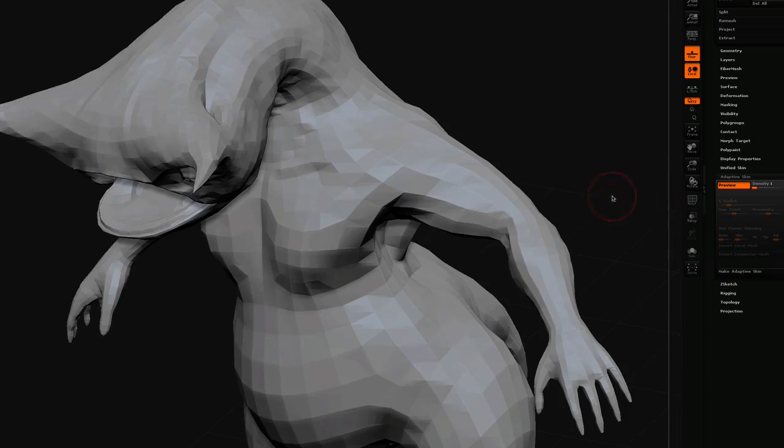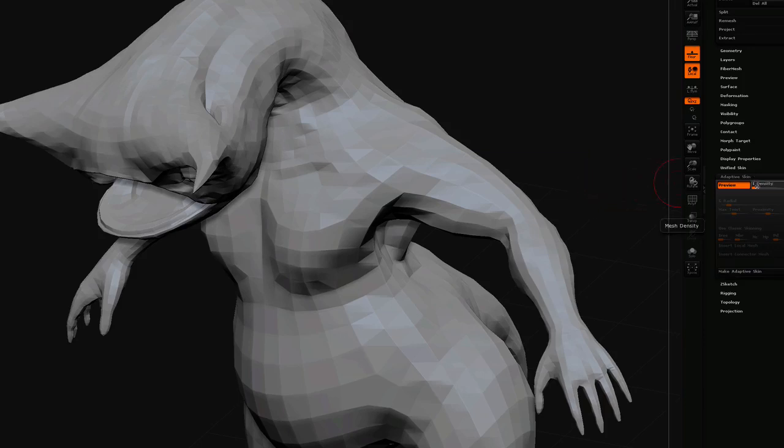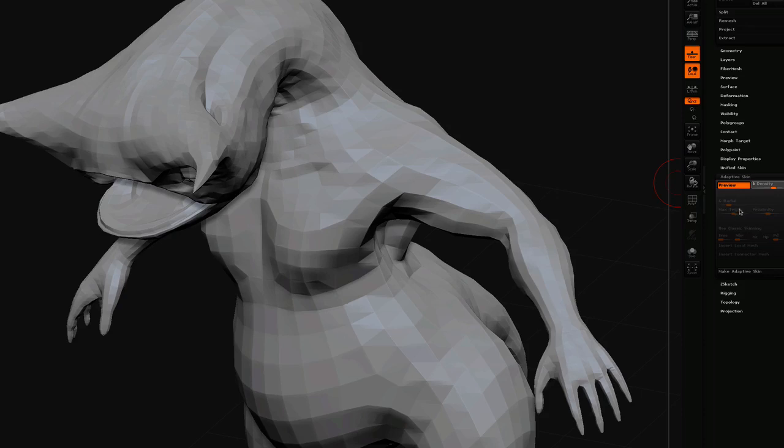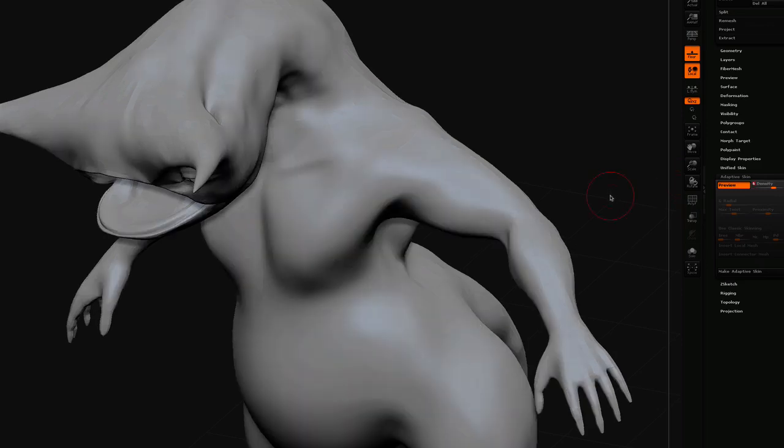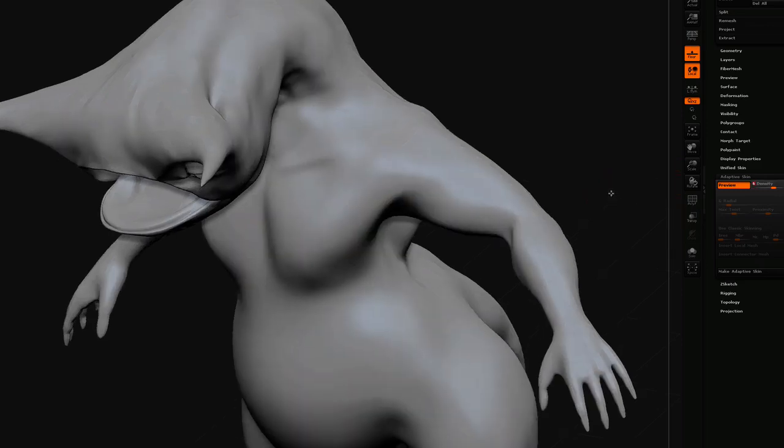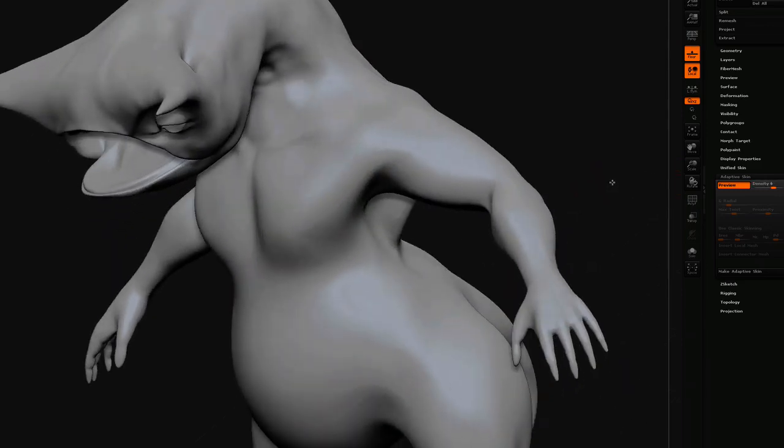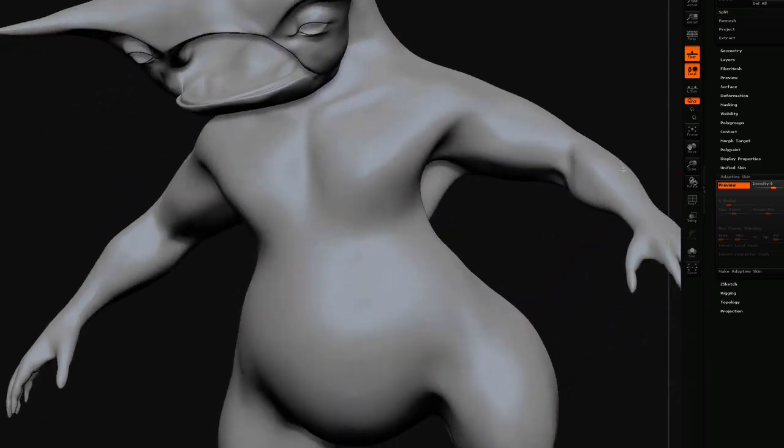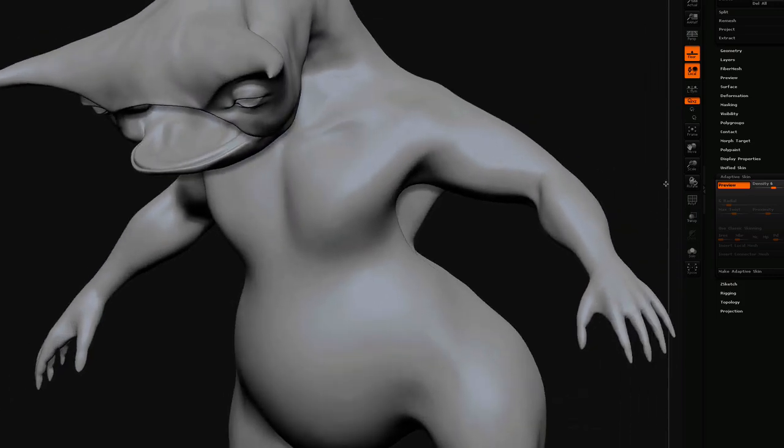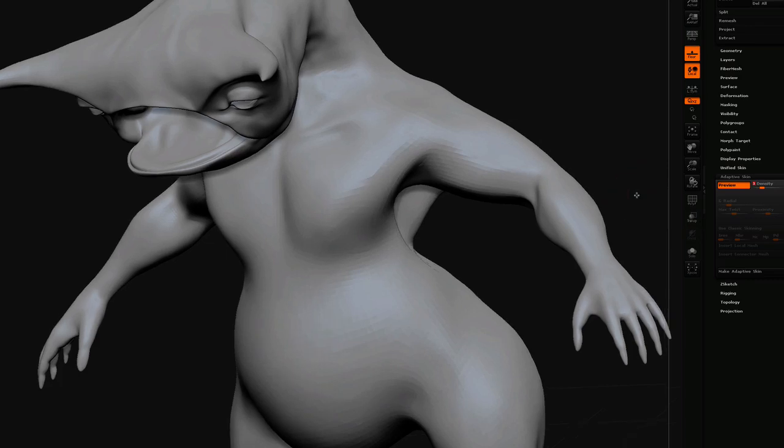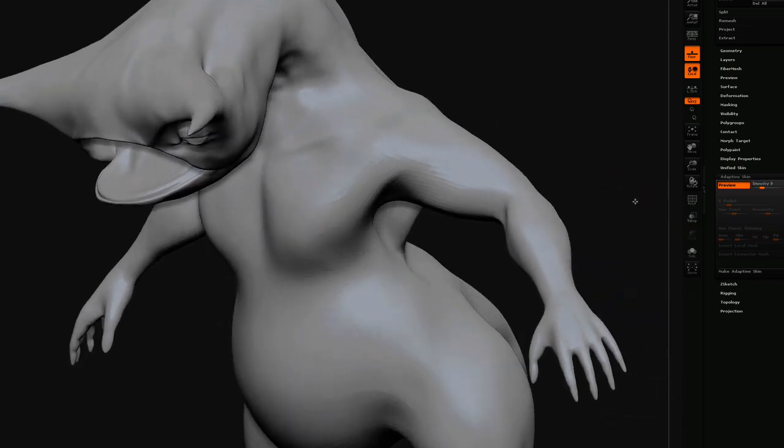Now if you remember, the high-resolution mesh had six levels of subdivision, so when I'm projecting, I'm going to need to crank up the density in the adaptive skin to six. And as you can see, it's going to take some time, even more time when I project the detail on it. So what I might do is just show you at a lower density what the projection will do, and then we'll do a high-resolution projection.